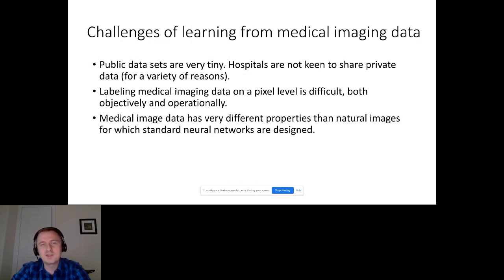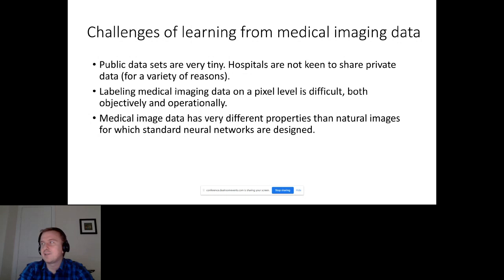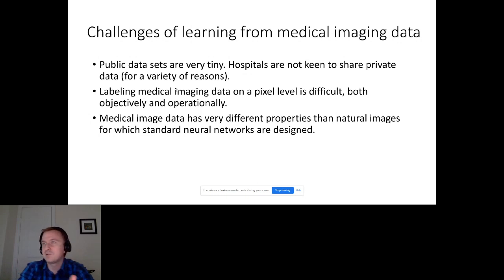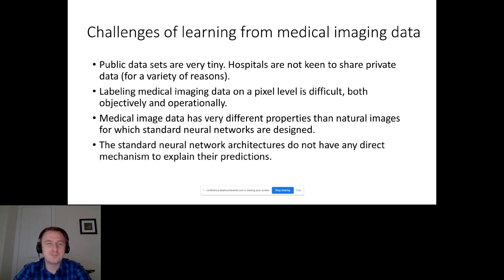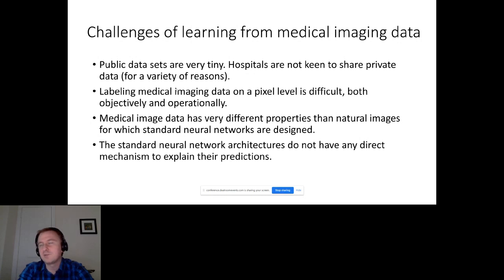Medical image data also has very different properties from natural images. Neural networks — like ResNet or DenseNet — have been designed for natural images like ImageNet, so because medical image data has such different properties, it is difficult to directly apply them and get amazing results. Additionally, the standard neural network architectures don't have any direct mechanism to explain their predictions.